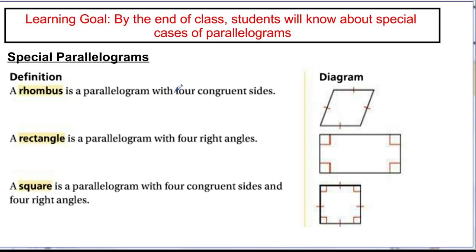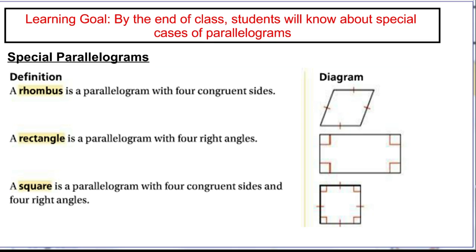A rectangle is a parallelogram where all of the angles are right angles — 90, 90, 90, and 90 degrees. A square is both a rhombus and a rectangle at the same time: it's a parallelogram where all sides are congruent, just like a rhombus, and all angles are 90 degrees, just like a rectangle. So a square inherits all properties of a rhombus, a rectangle, and a parallelogram.